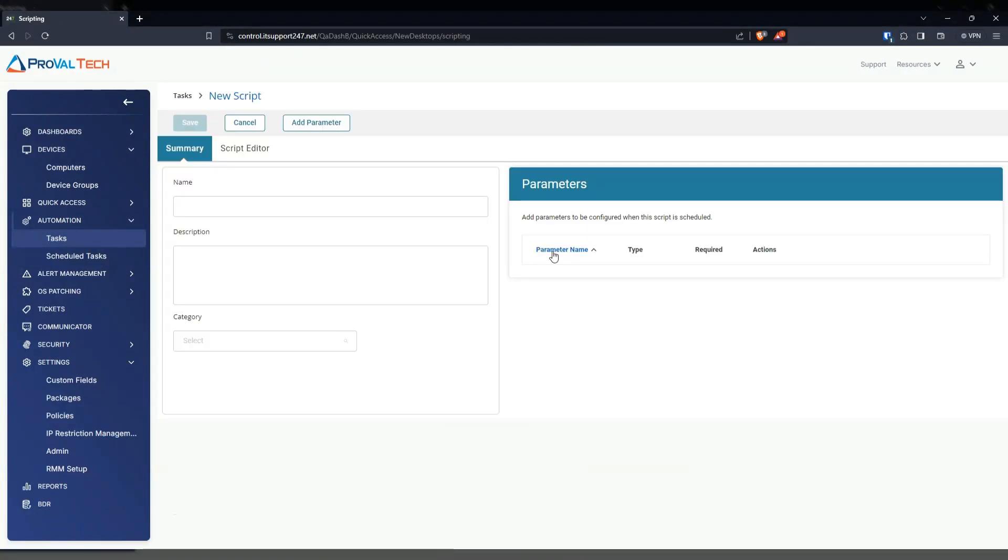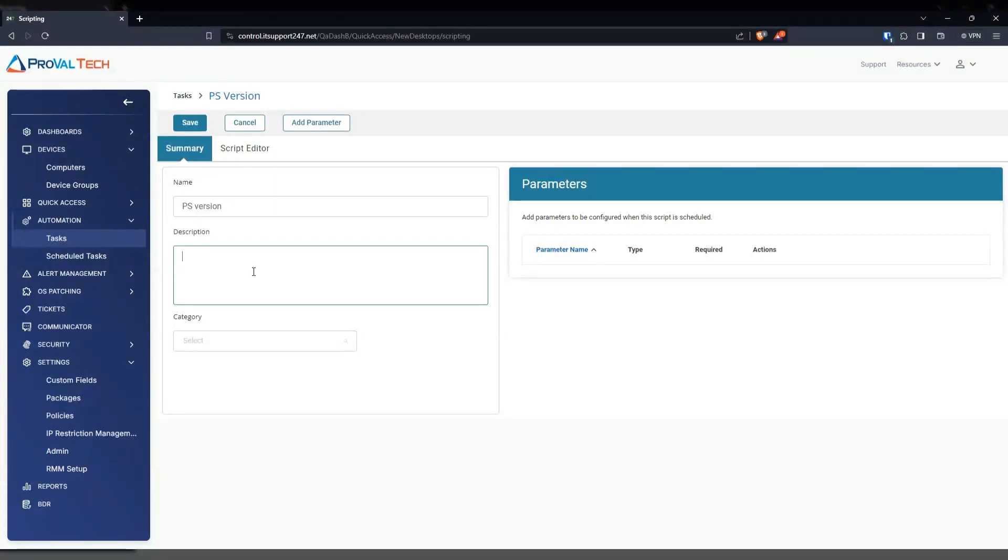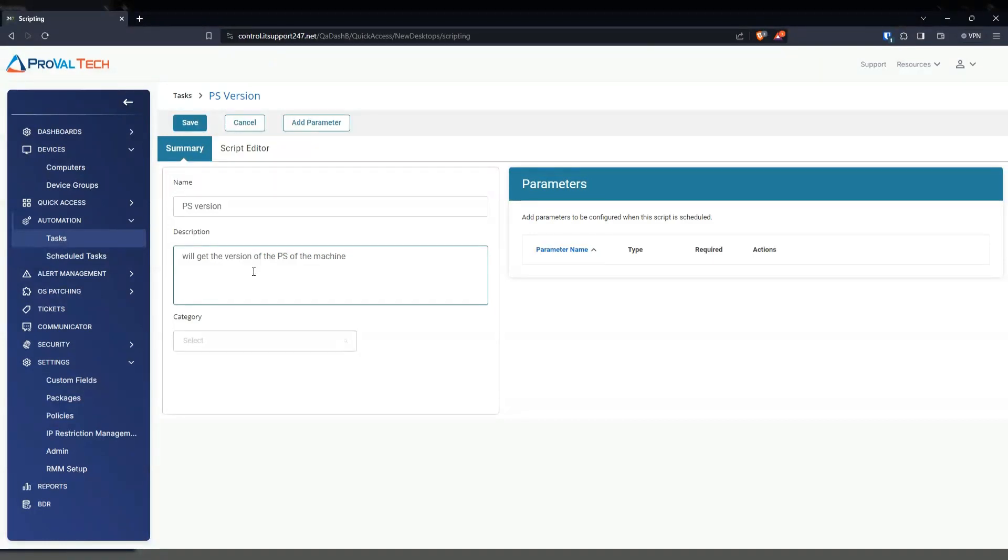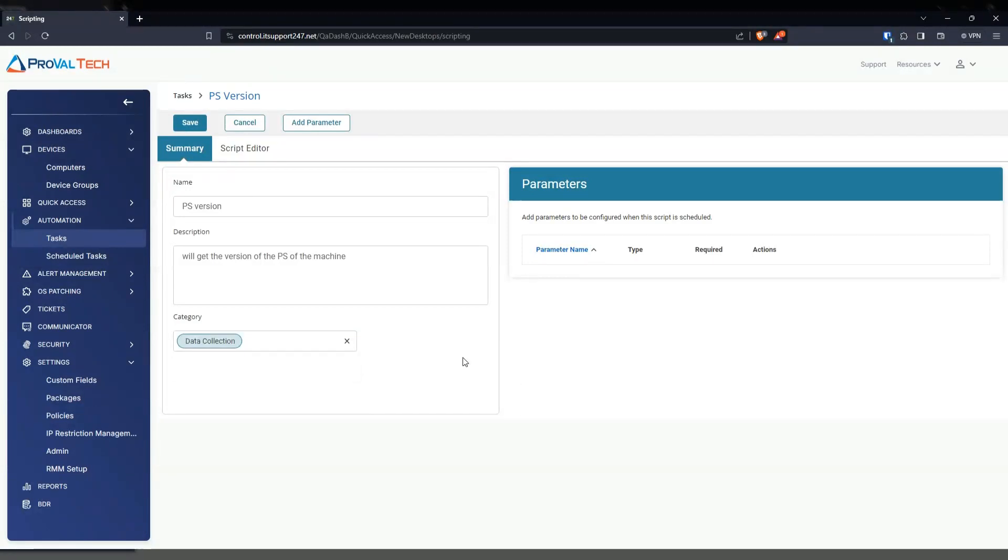From here, we're just going to fill out the basic information. We're just going to give this a name, so PS version for this example. And then description, we'll get the version of the PS of the machine. And then select a category.